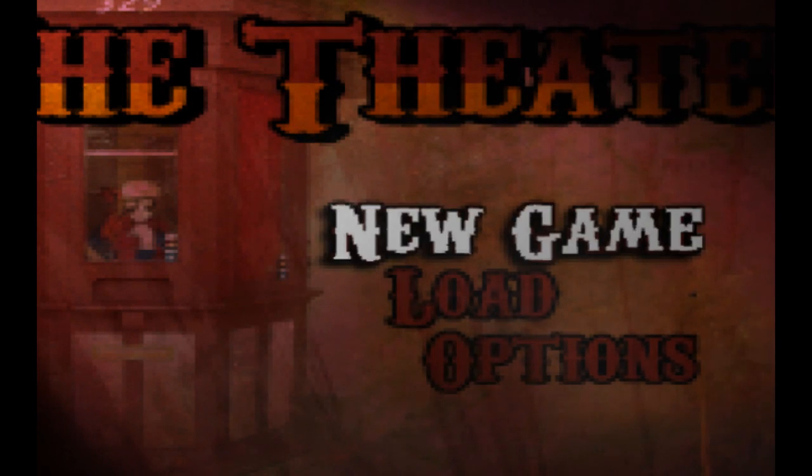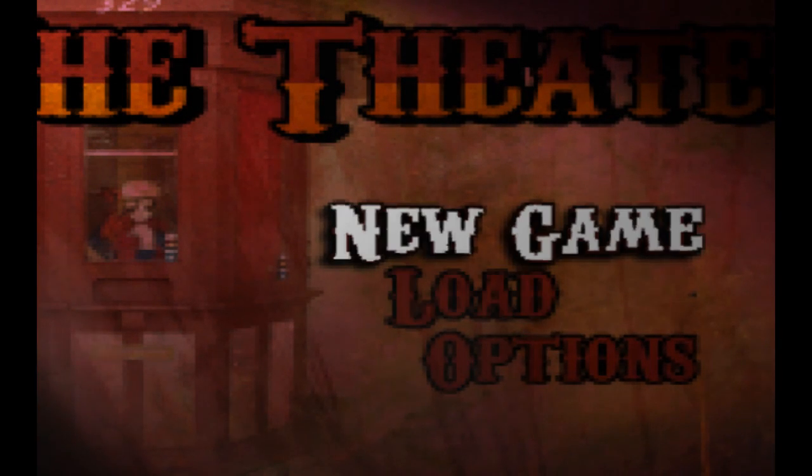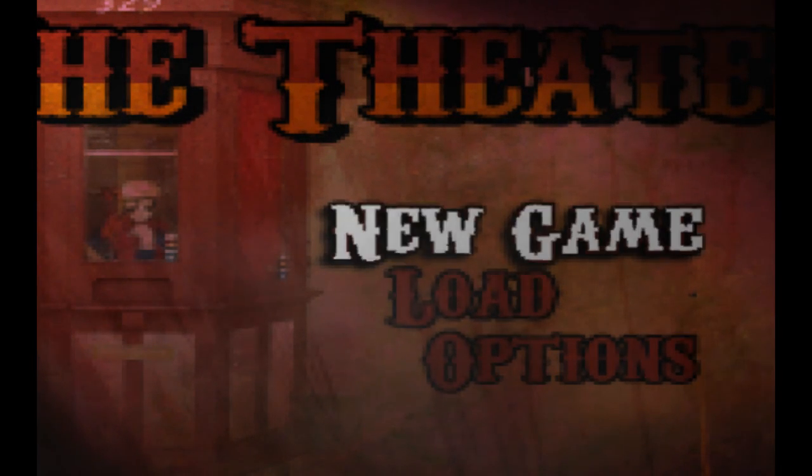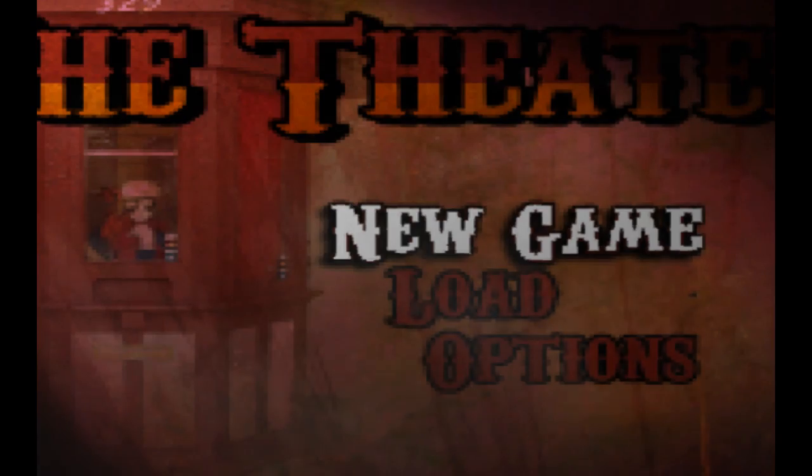What's up everybody, it's Critical. I'm playing the theater for the PC. Let's do this shit.